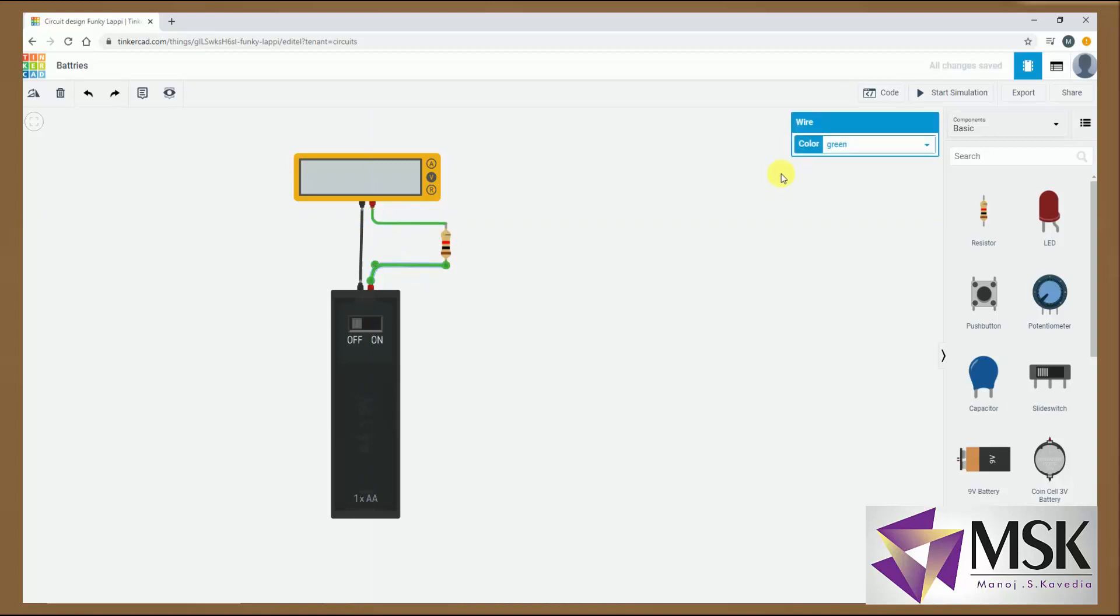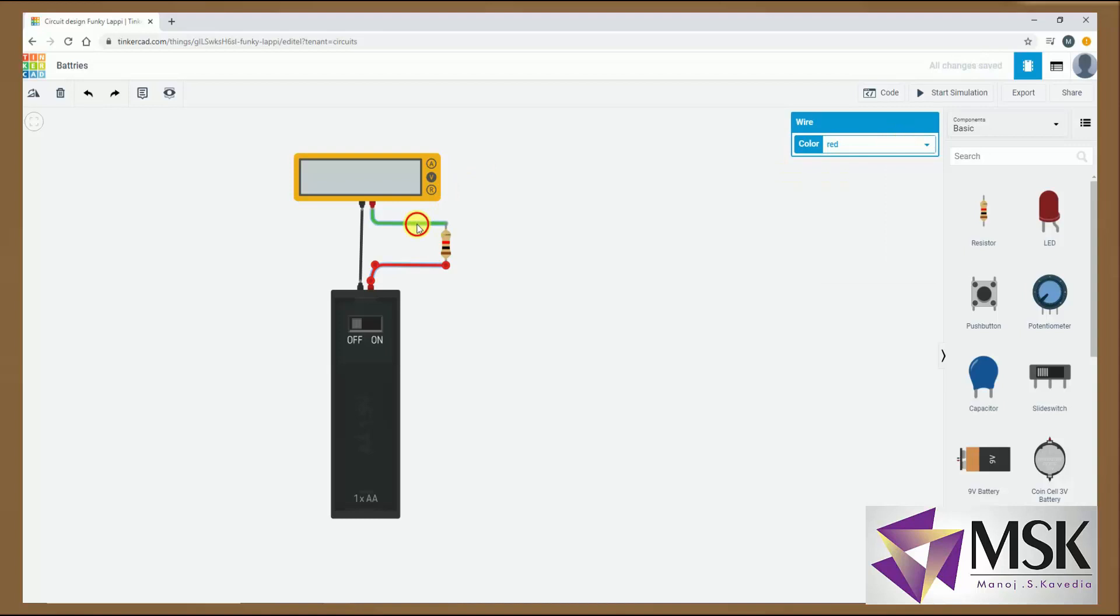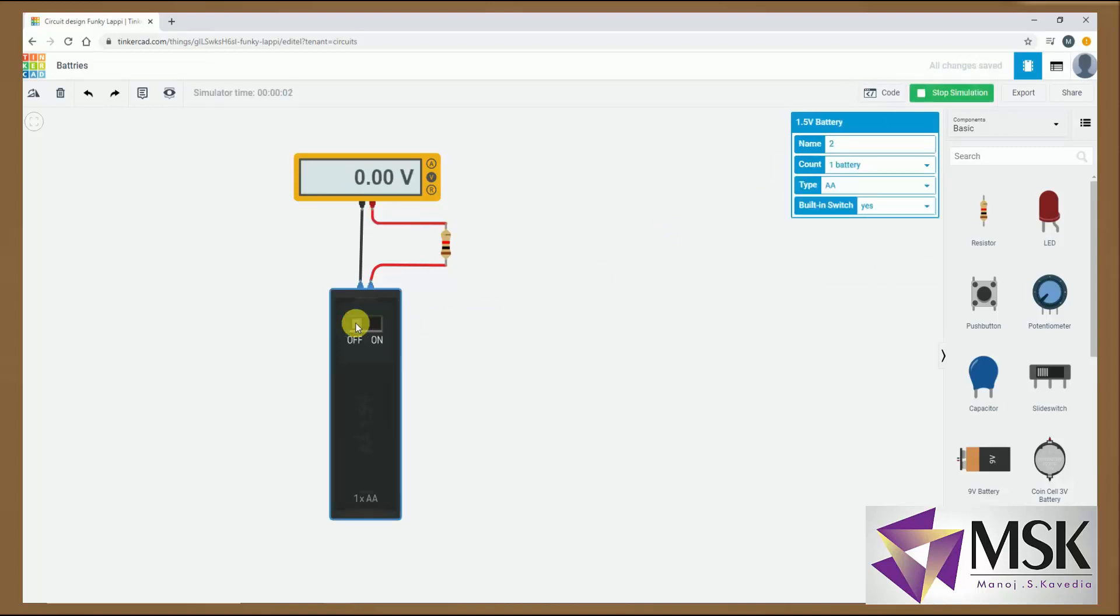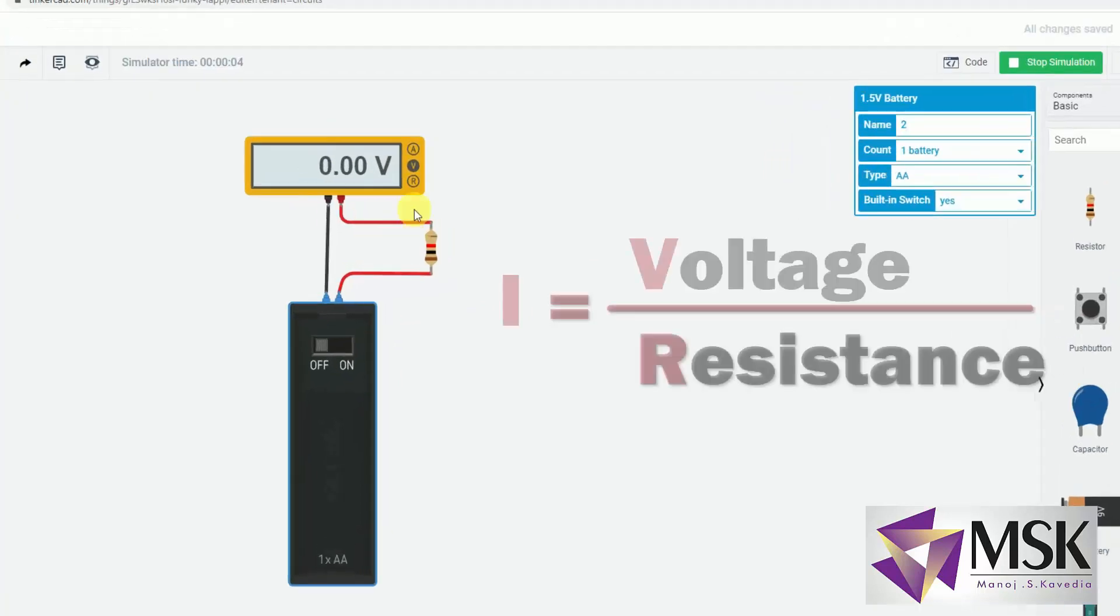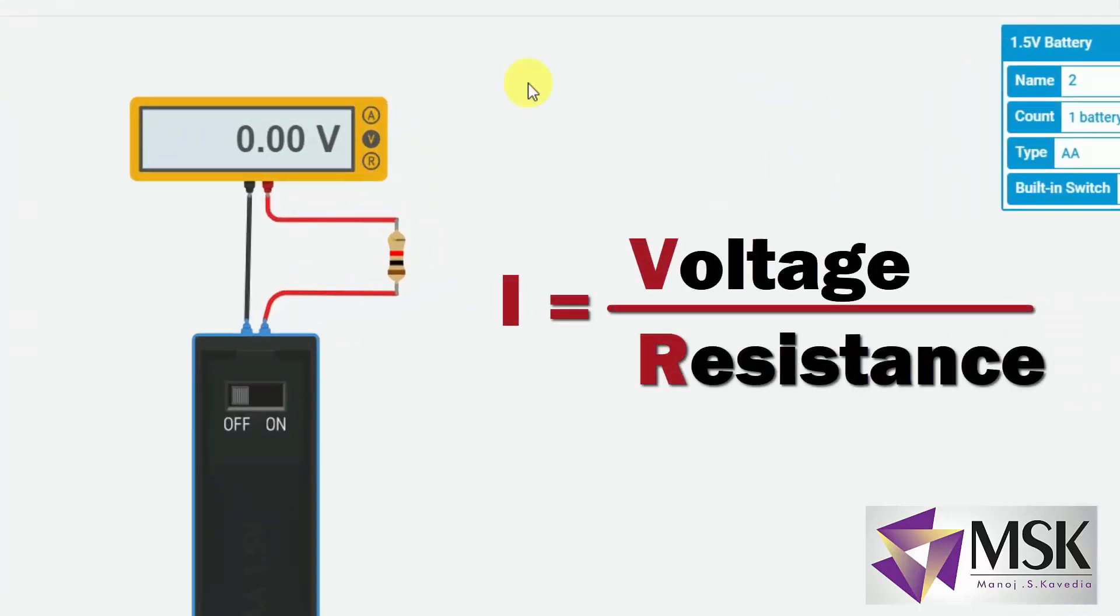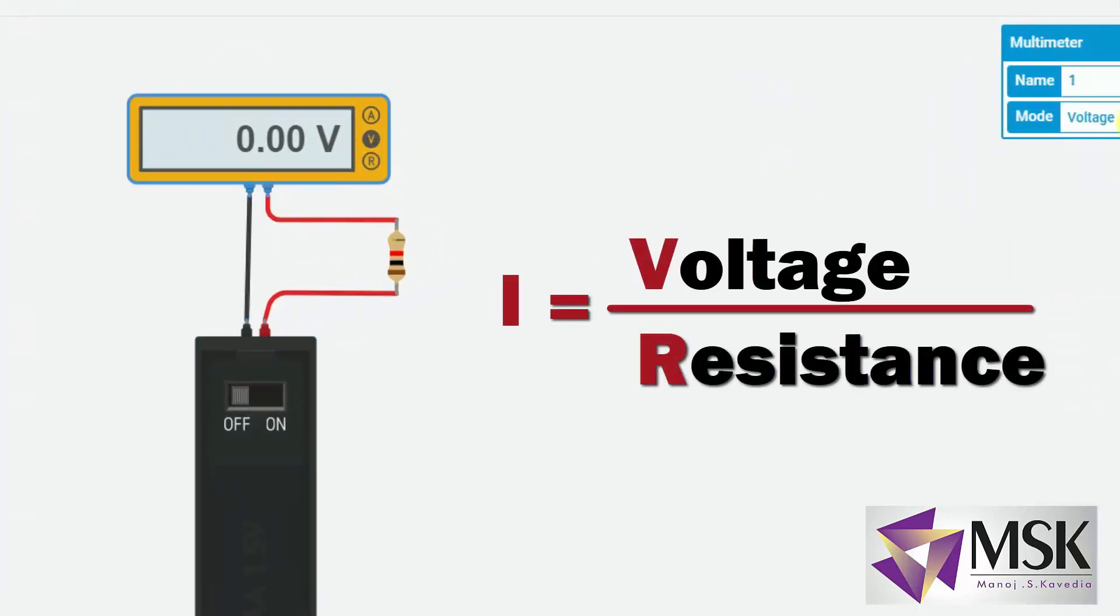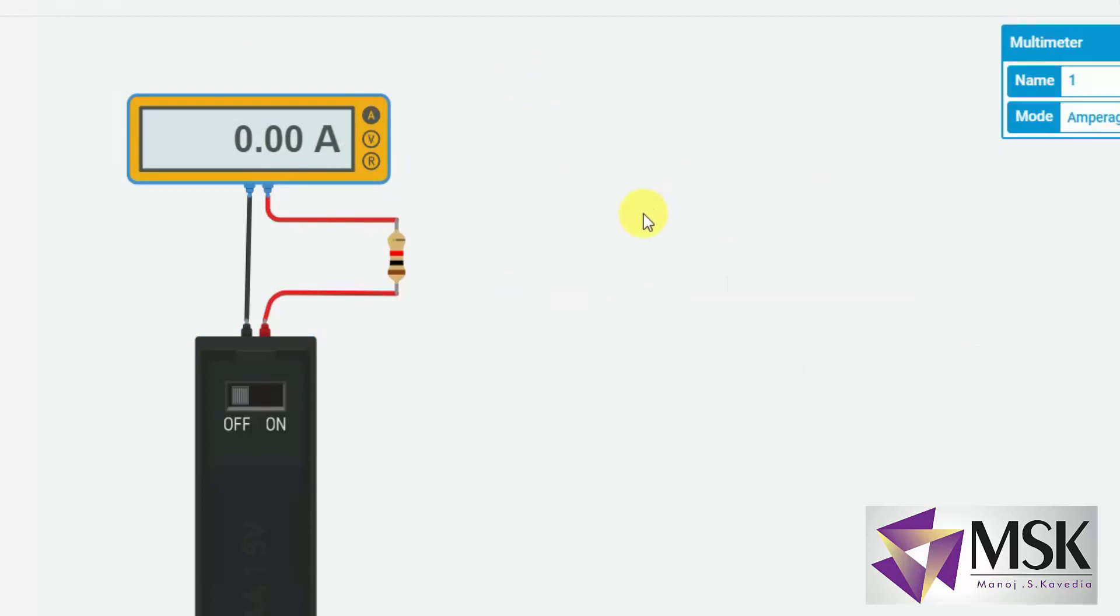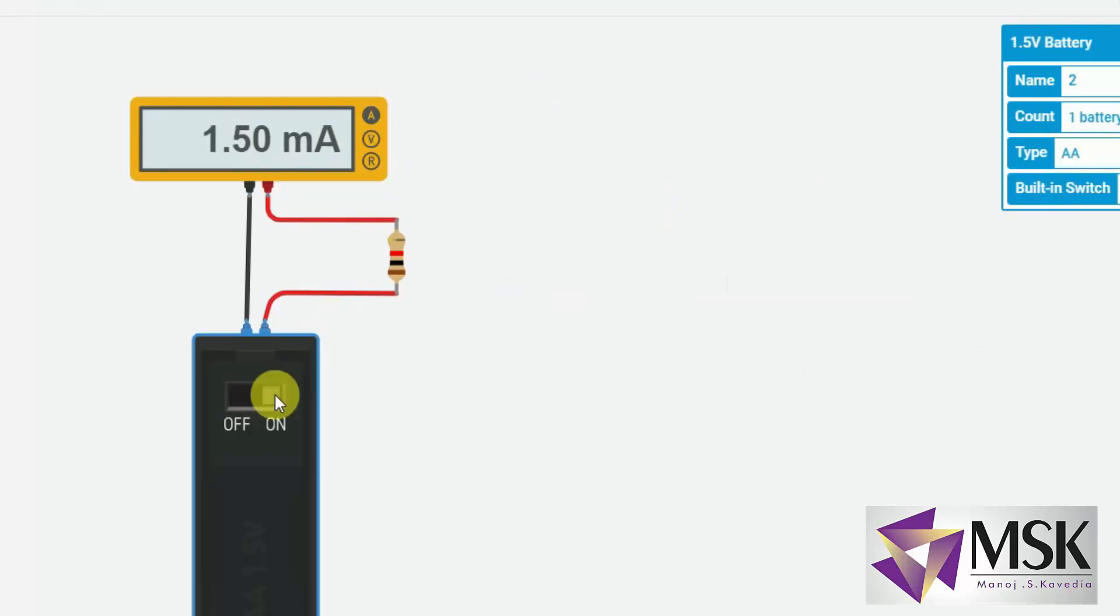Now I will change this color to red. So this shows it is a positive terminal. And now I will turn on the simulation. Now since the battery is off, it is showing me 0 volts. And I will put this meter in amperes range. Now I will turn on the battery.